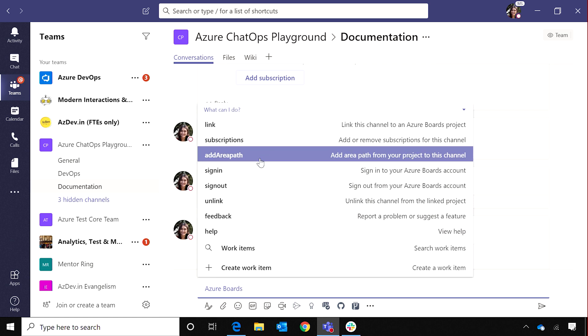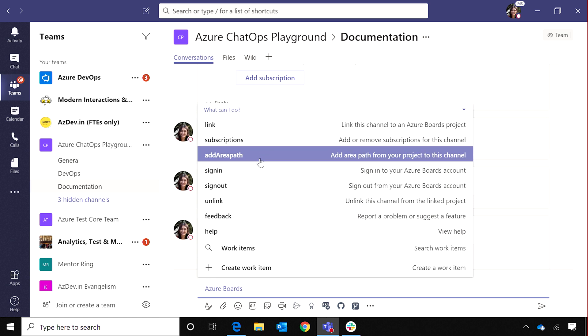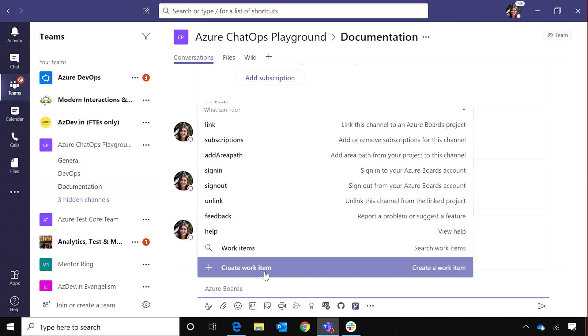Like I said, subscriptions, adding an area path, linking a project, and you can go ahead and create a work item directly from here. It'll tell you what you want to create, whether it's bug or feature or task, and then all the required fields actually show up and you can do it right from here. You don't have to jump back to boards.